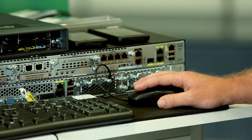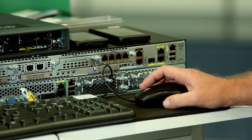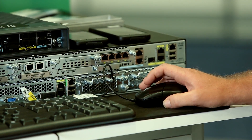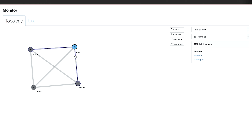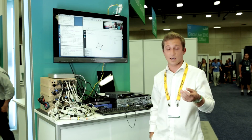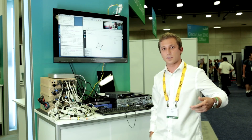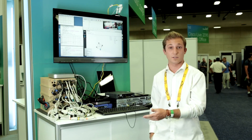Eighty percent of the world's devices are not IP-enabled, making it very hard to communicate with them when they have proprietary protocols. What we enable people to do is take that RS-232 data and give it to any other type of protocol available, enabling it onto the IP network so that everything is in one place.